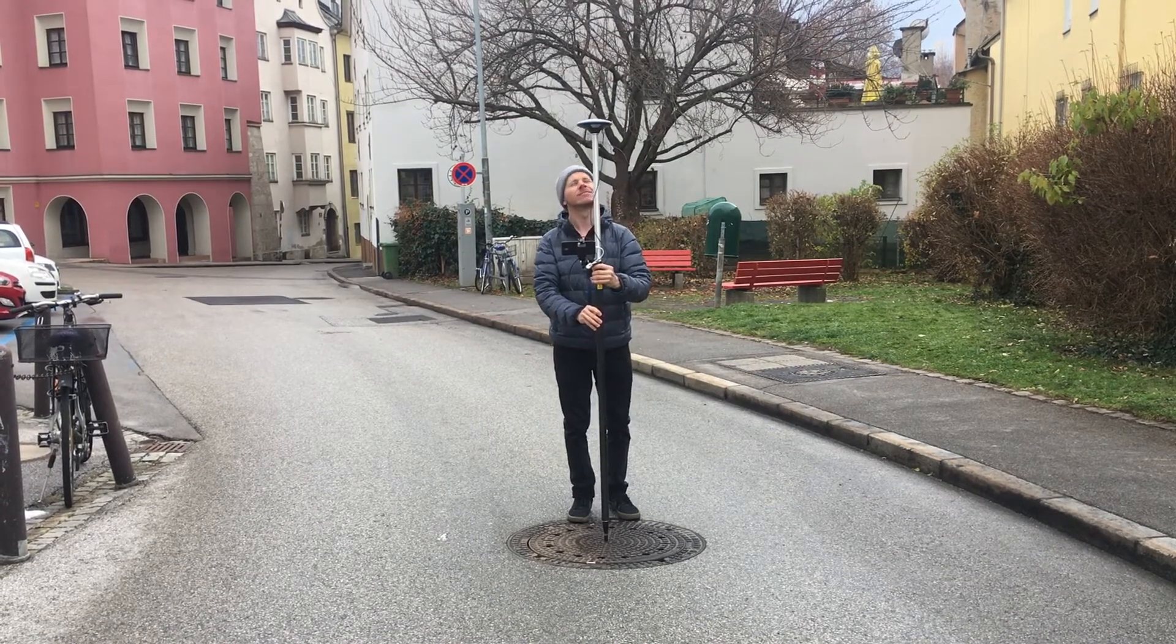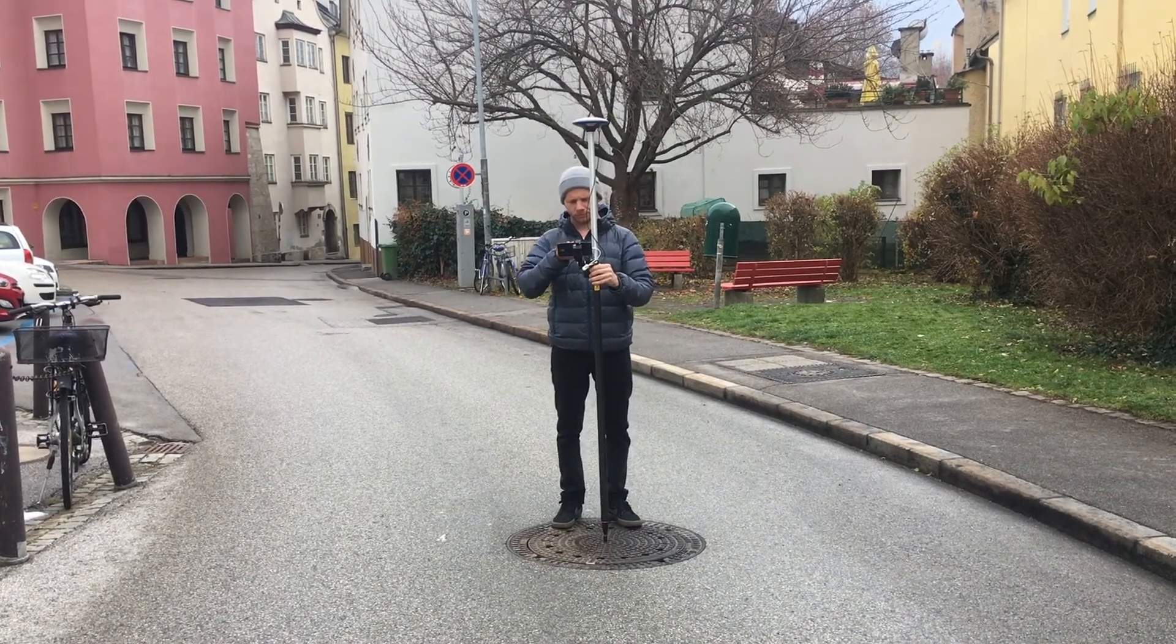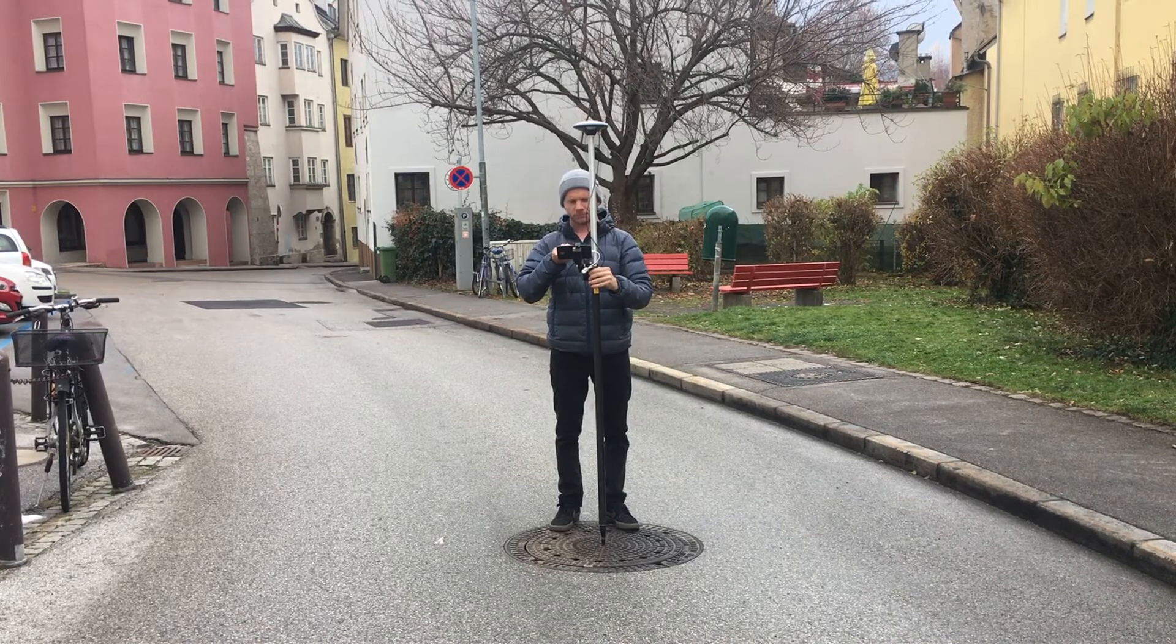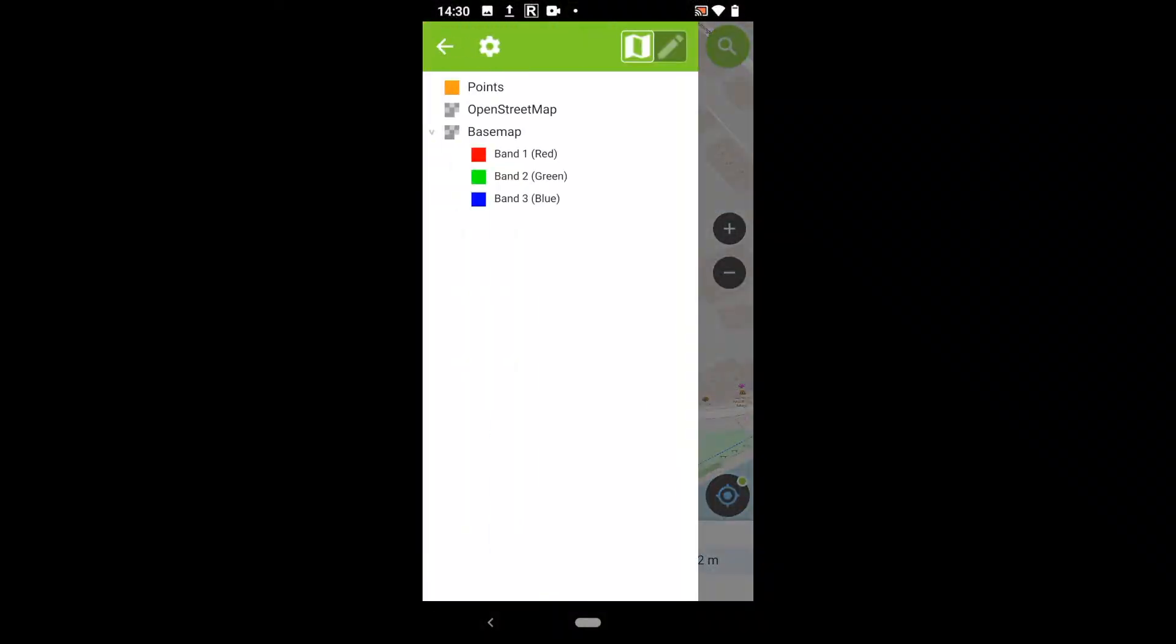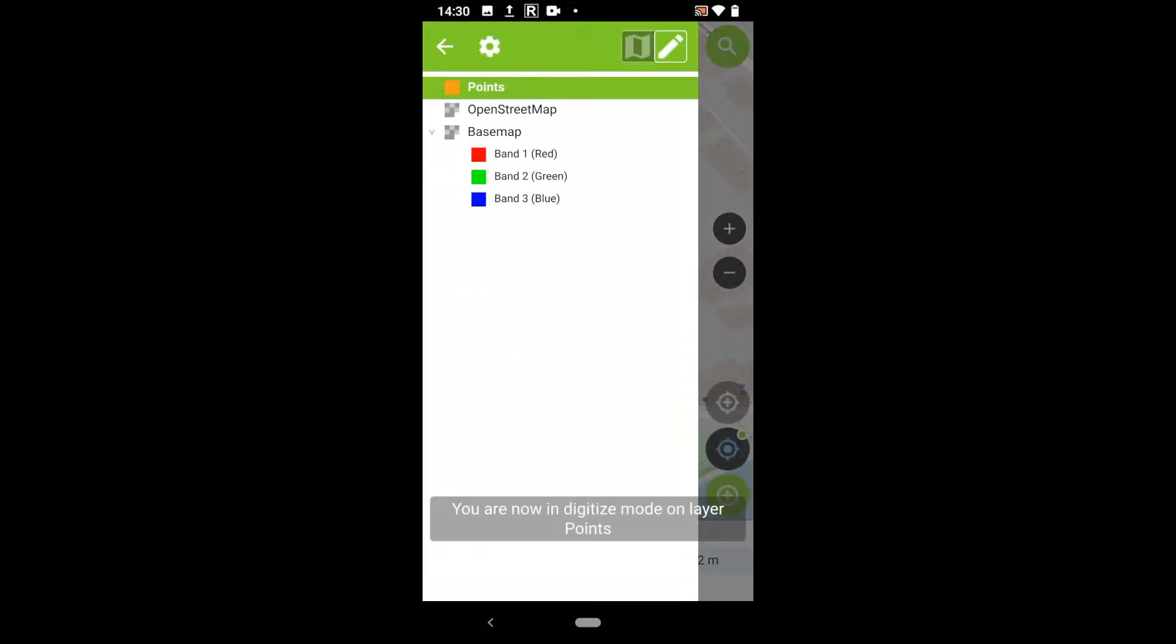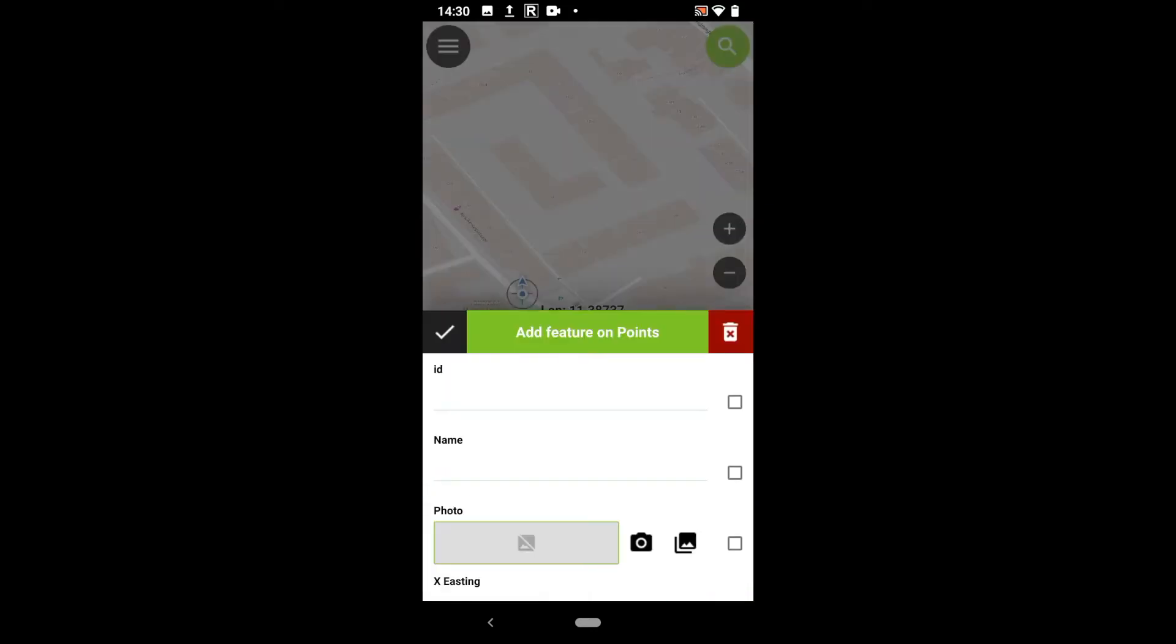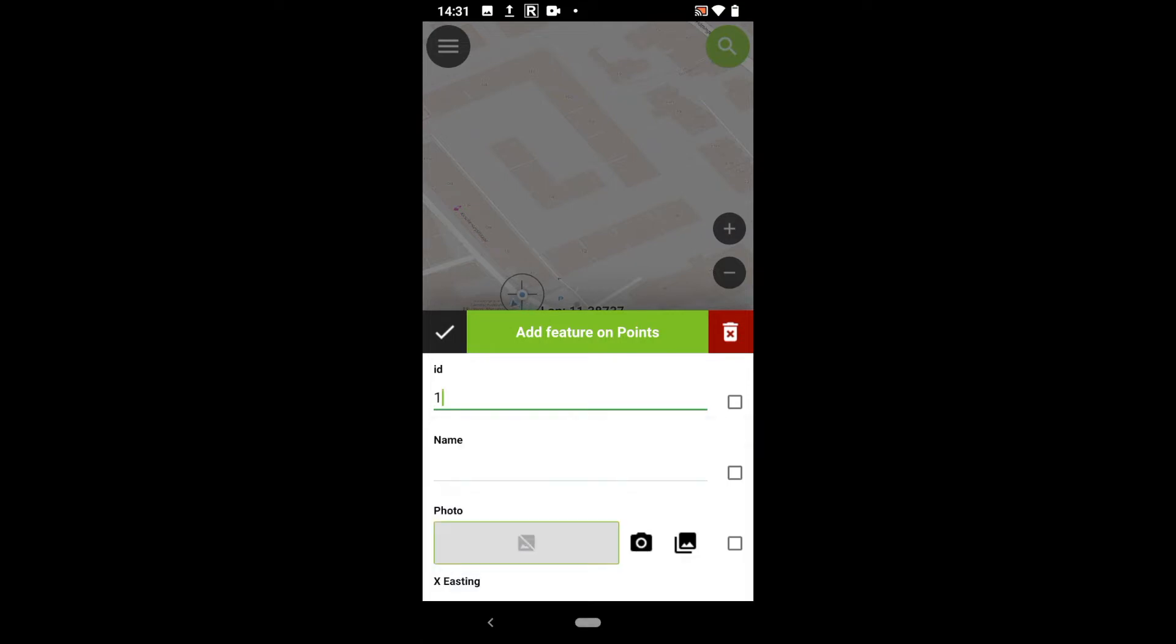Walking to the location, I put the antenna right above it and check the position in QField. I will activate the Digitize mode, which allows me to add features to the current layer. Locking the coordinate cursor to my position allows me to add a point feature exactly where my GNSS device is right now.